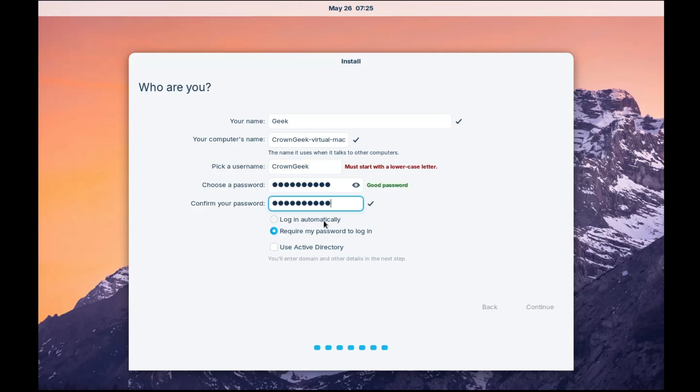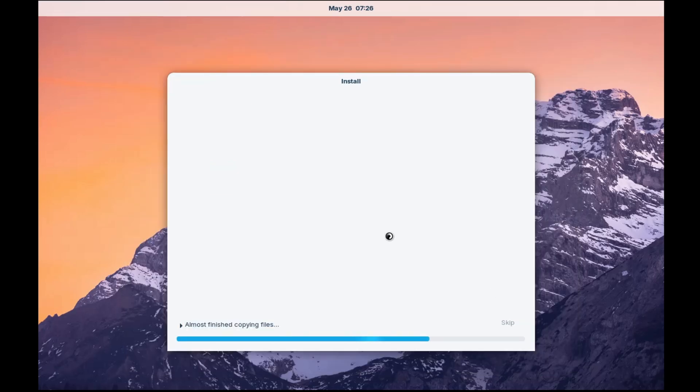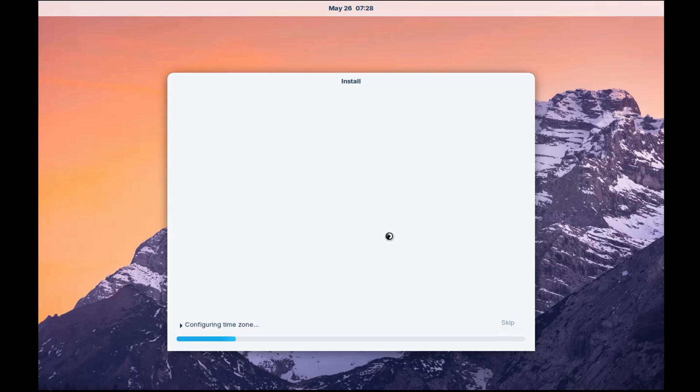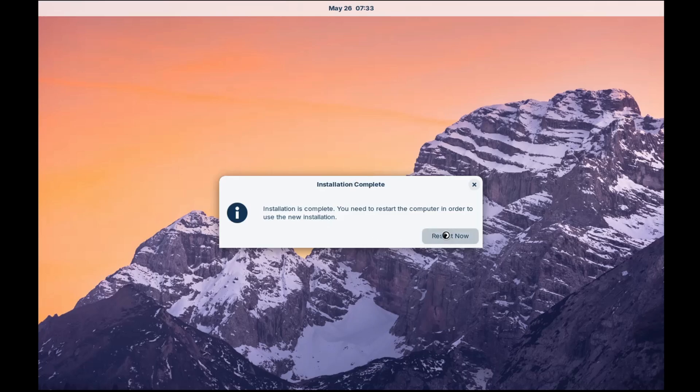Log in automatically. Just keep this unchecked. Require my password to log in. Okay. That's good. Okay. Must start with a lowercase letter. Okay. So I will just type in the lowercase. All right. So once we get all the tick mark here, we are good to go. And now I can click on continue. All right. So once the installation will be completed, it will ask you to restart. Click on restart now.